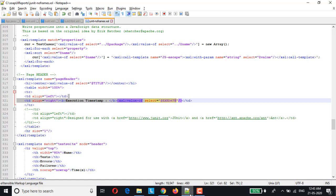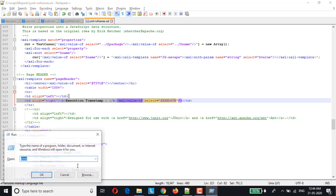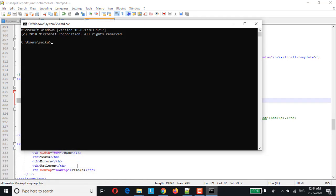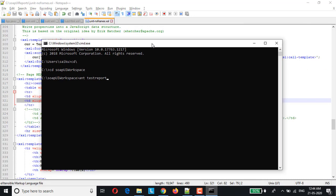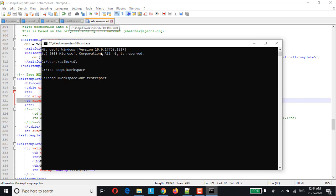So let's run and look at the customized JUnit report. Let me invoke the command prompt. Let me navigate to the workspace location.